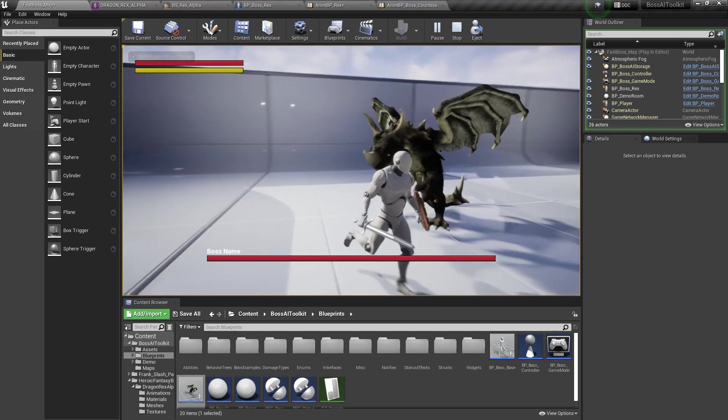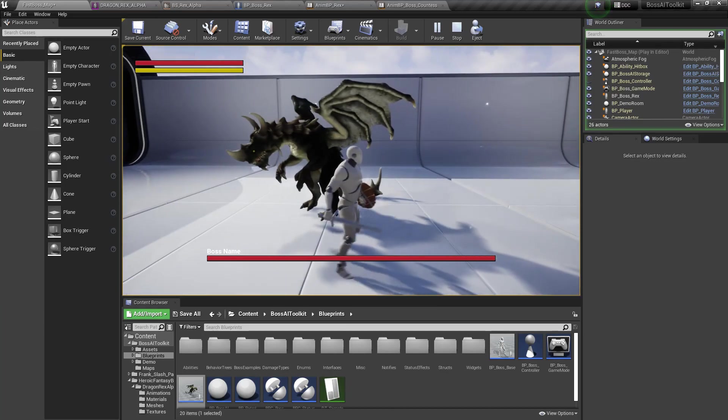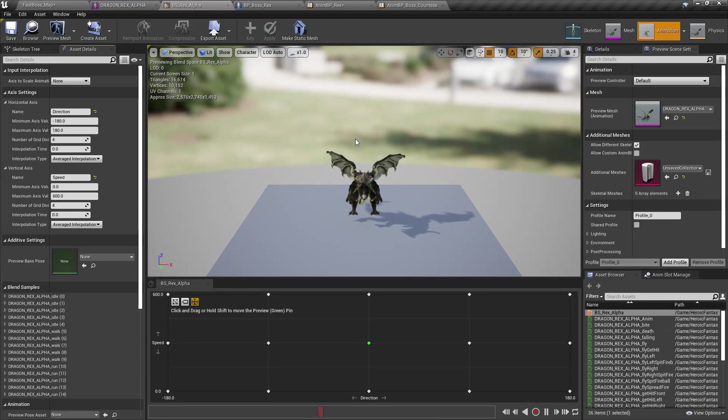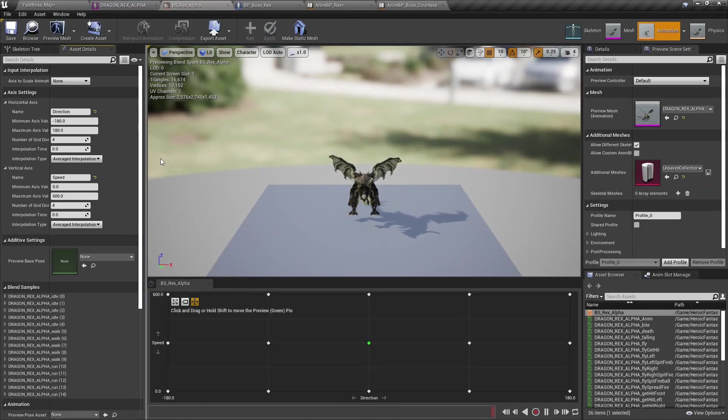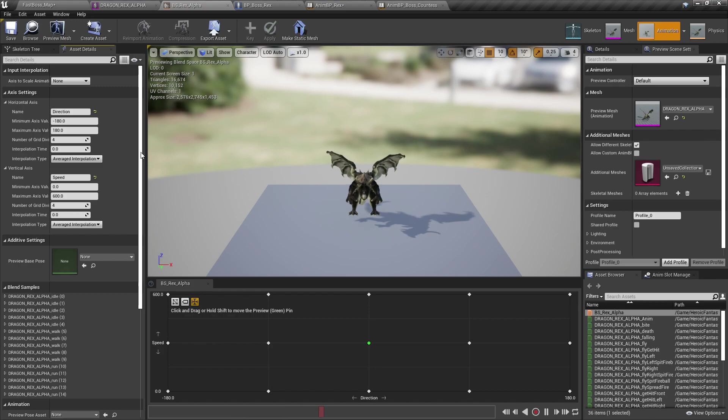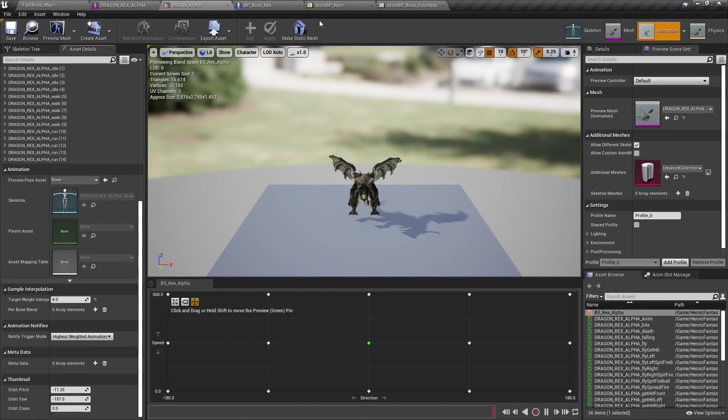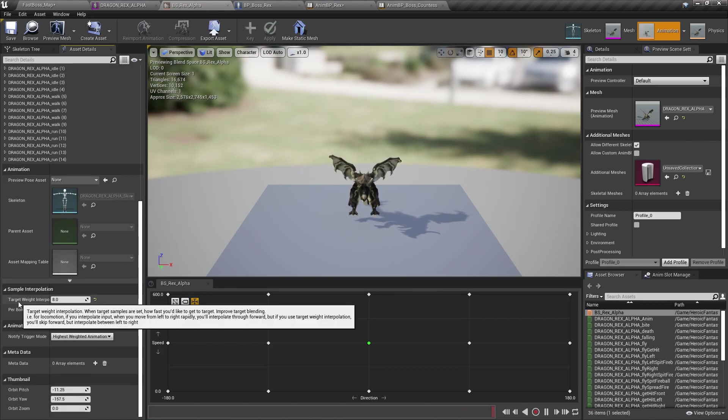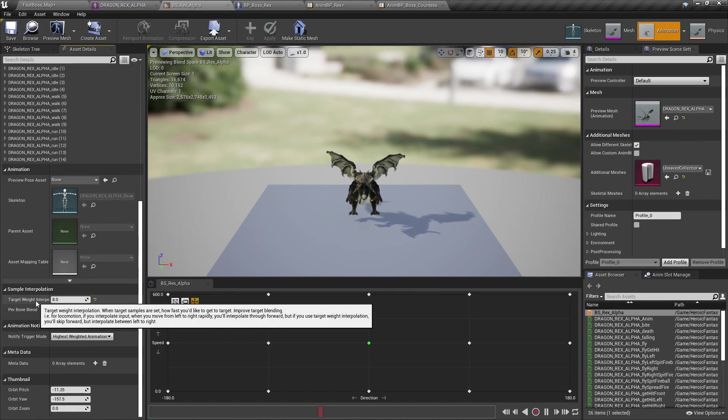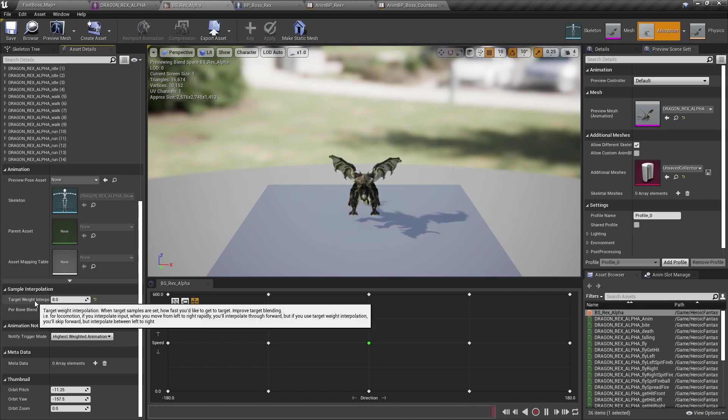So yeah. If you notice that your character is snapping when moving and the animation is snapping, just go to the blend space and increase the target weight interpolation.